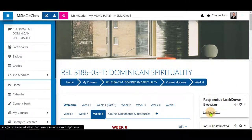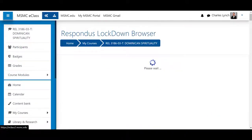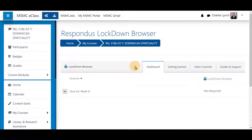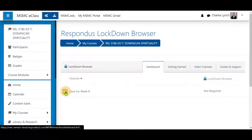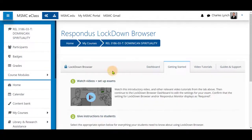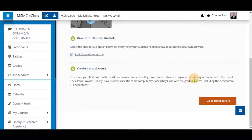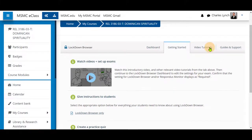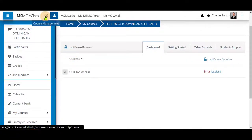Next, click on Dashboard. Once loaded, you will see a list of quizzes in your course. There is also a Getting Started section which gives you information on how to use these tools, a list of video tutorials, and guides and support provided by Respondus Lockdown Browser. Next, let's go to our quizzes.